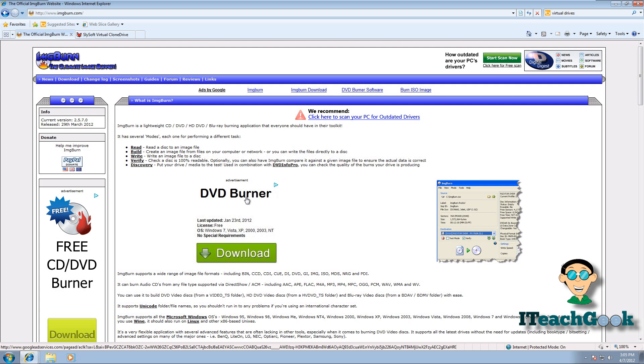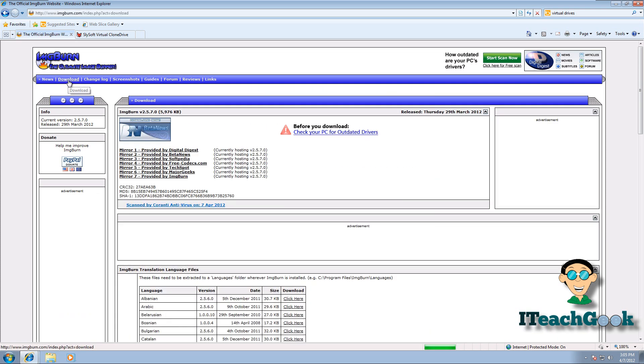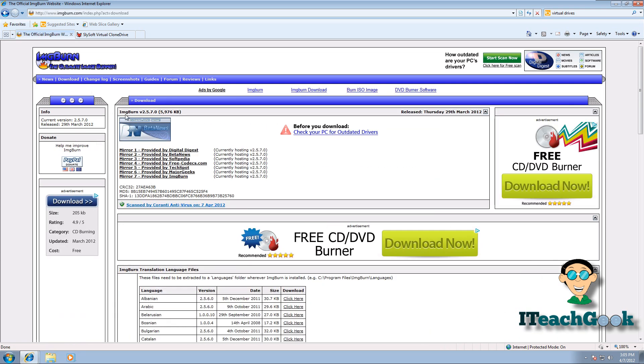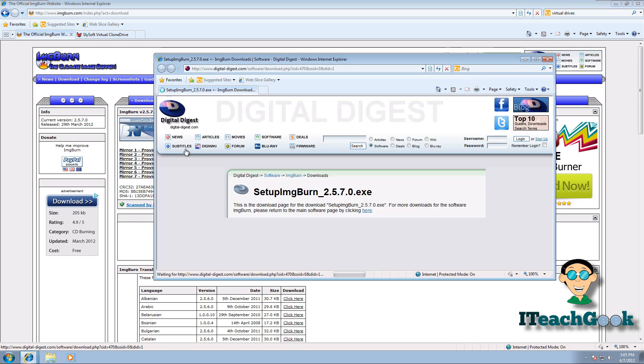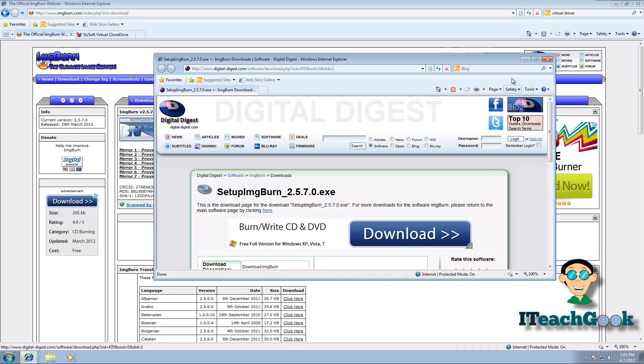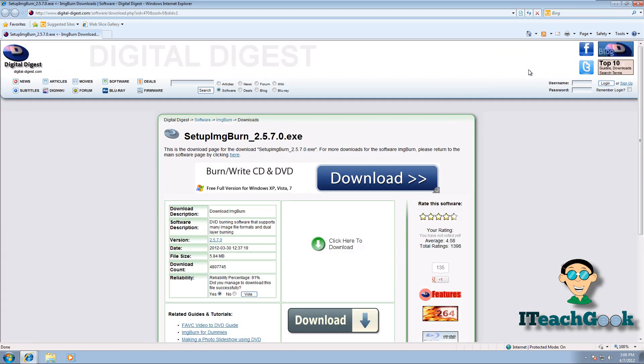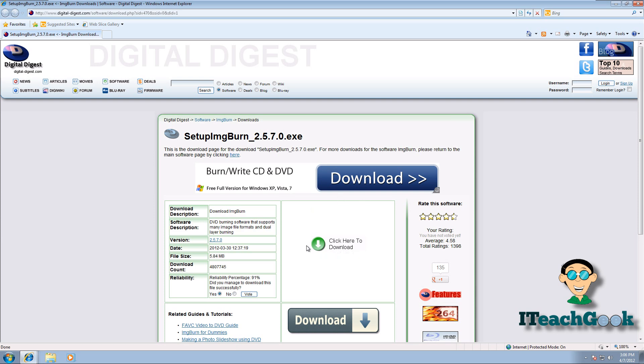Alright, like I said, ImageBurn is free. You can go to ImageBurn.com. Go to download. You can pick whatever mirror you want. Mirror is the server where you want to get it from. I'll pick the first one. Alright, because it's free, it has a lot of advertisements. So just click on this link. Any other link will take you somewhere else. But this is the link to the actual download. So you go ahead and click here.